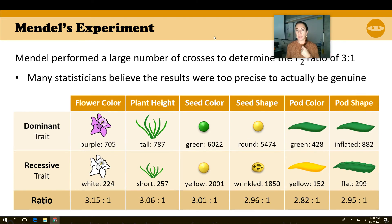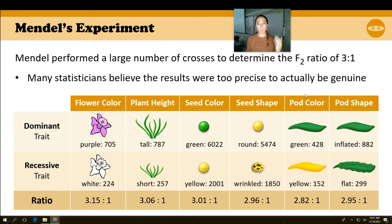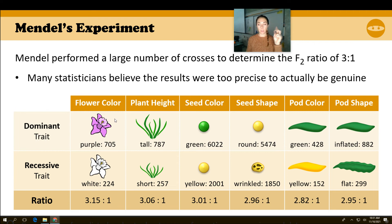He had no idea of dominant or recessive, no idea of inheritance at the time — these were just his observations. Here are some more numbers. He looked at flower color, height, seed color, shape, pod color, pod shape — all these traits — and figured out that for each one there was one we call the dominant trait, the one that showed up 75% of the time, and the recessive trait that showed up 25% of the time. And he figured out these ratios.